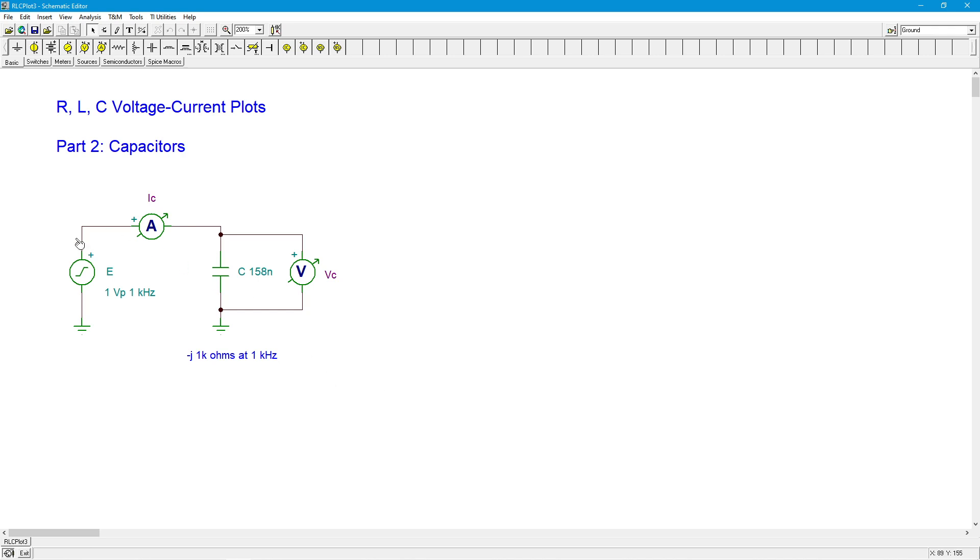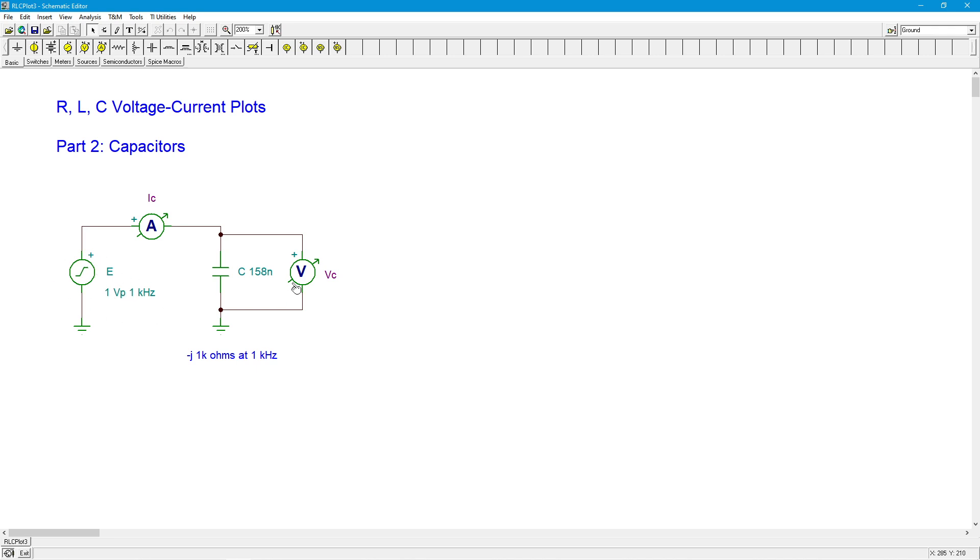We're going to have a voltage source over here, capacitor under test, a voltmeter across it, and an ammeter in series with it. And essentially what we want to do is find out what happens as we vary various parameters in the circuit, what happens to the current compared to the voltage.